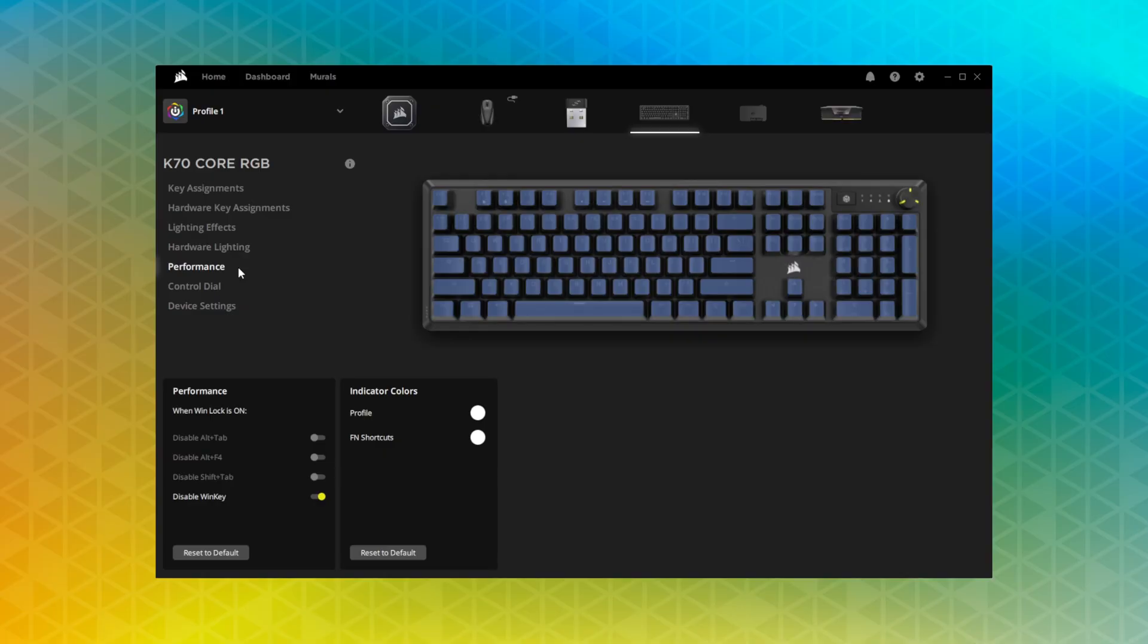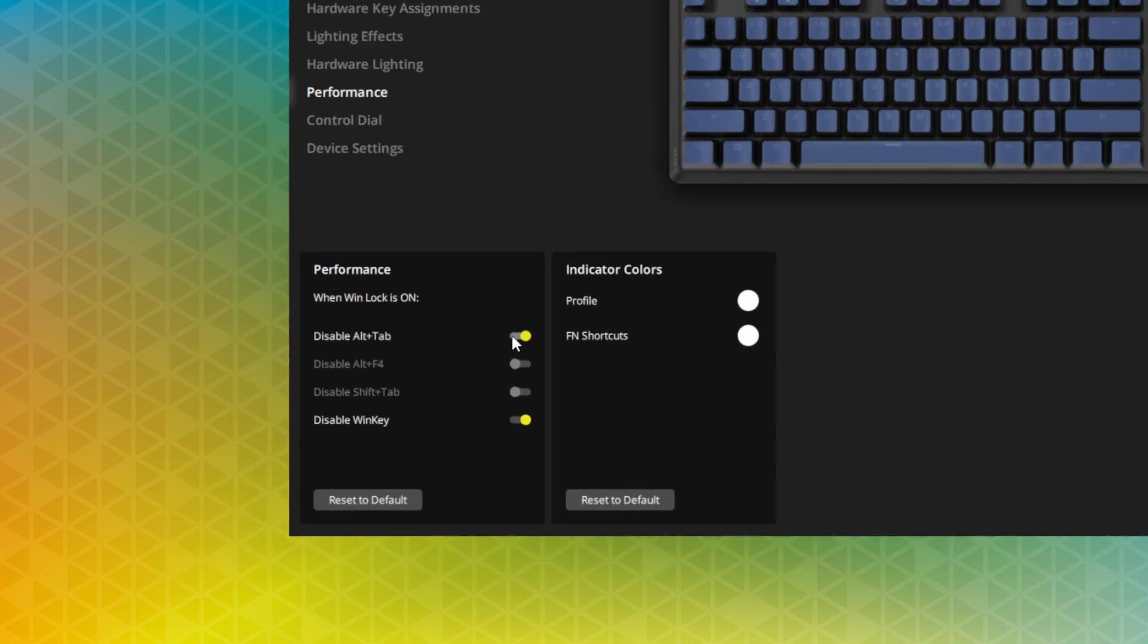If you wish to adjust the behavior of common shortcuts for the keyboard or change the profile and function indicator colors, go to the Performance tab.